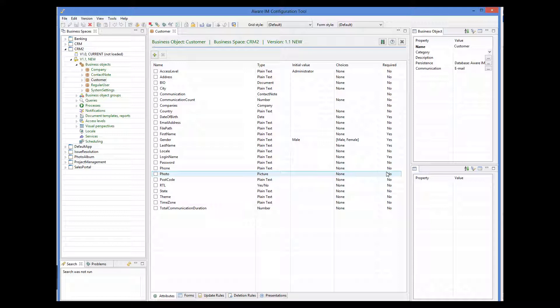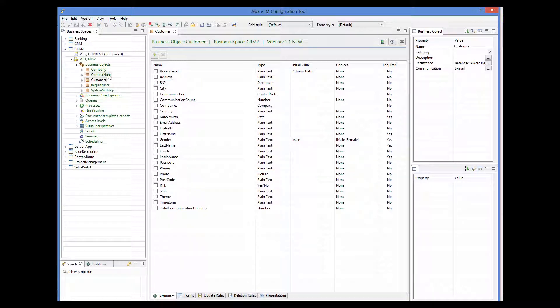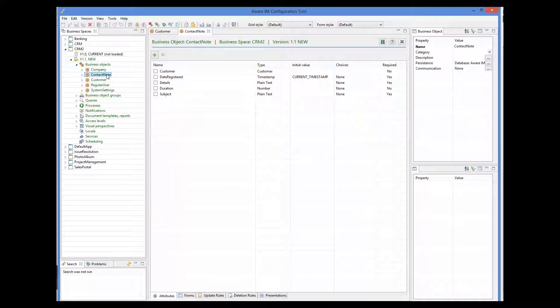There is also an object called ContactNode, which represents a record of communication with the customer. Its attributes include the date of the communication, the subject, and details of the communication.